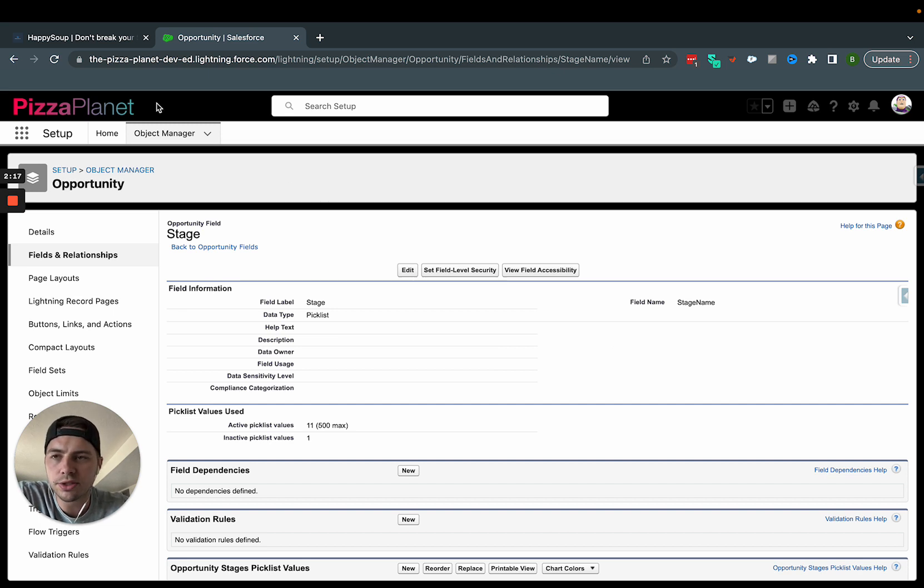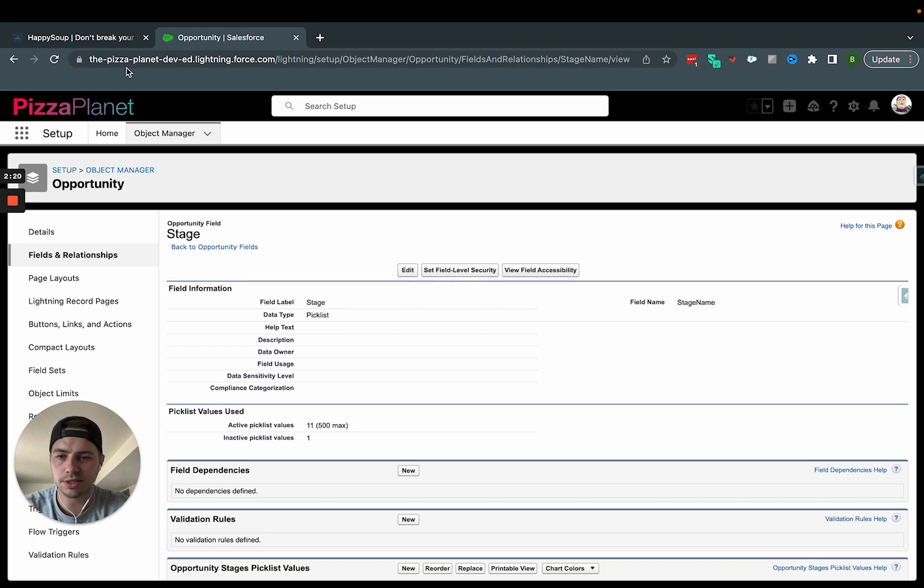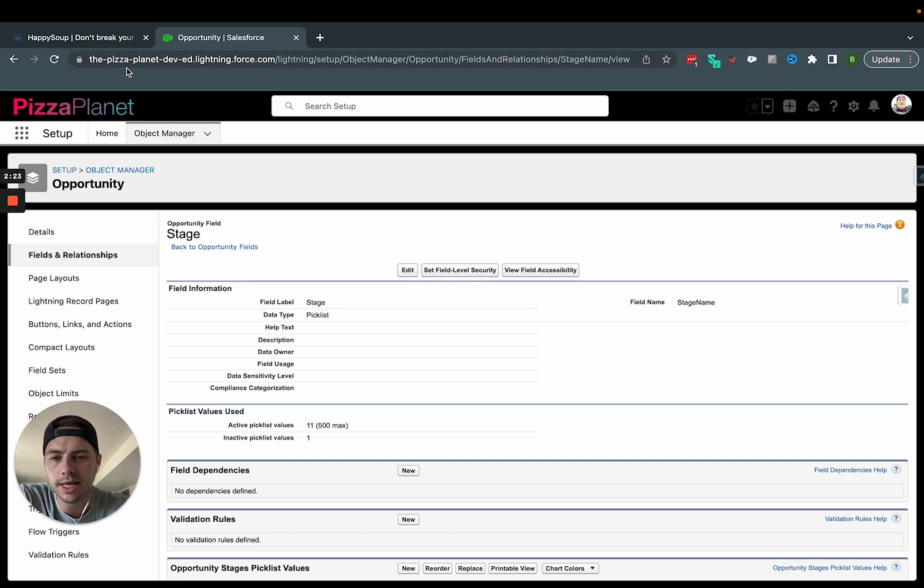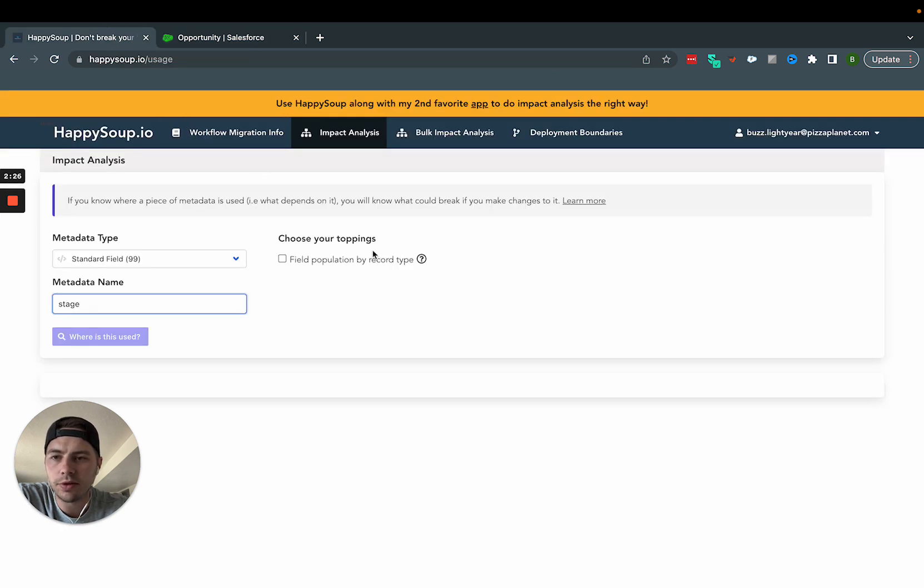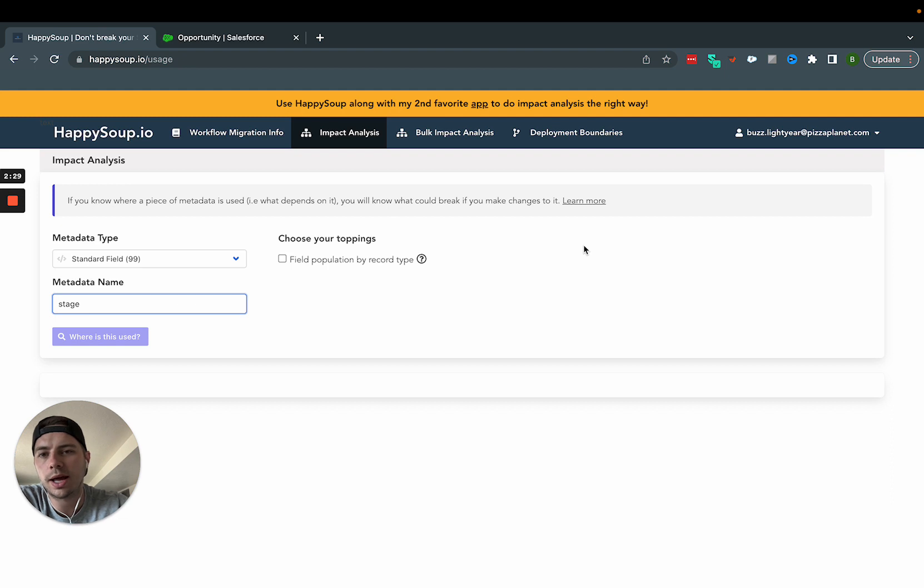And so HappySoup is awesome because it's 100% free. You just log in with your Salesforce credentials and it pulls the data in. So that's how I came across it. And if you look at that, that's what this tool is over here. So it had me log in.